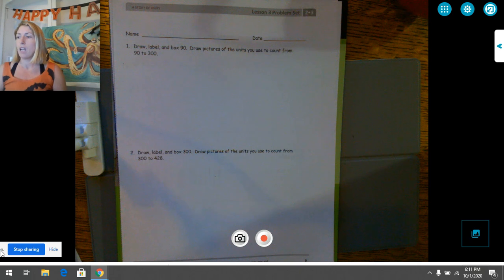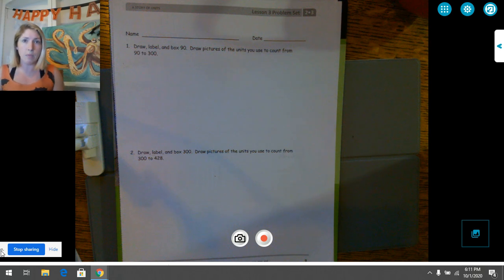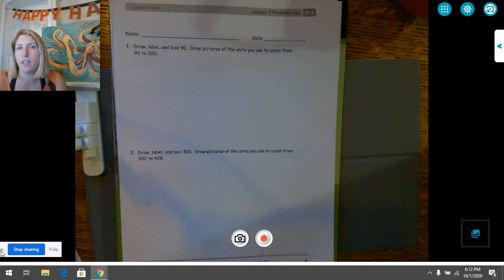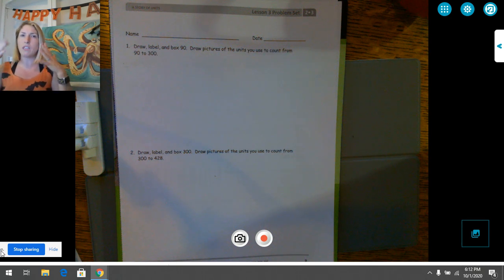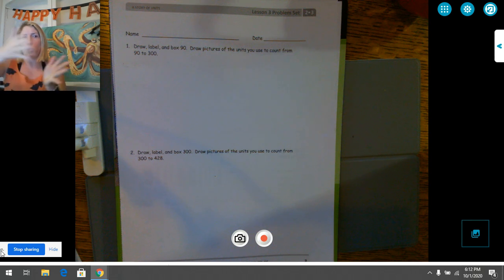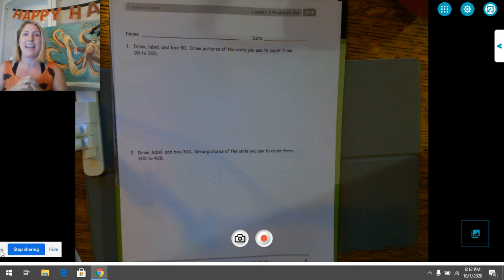Alright, I'm assuming you're back and you've written your name and the date at the top and you're ready to start number one. We're doing exactly what we did yesterday except sometimes today we get to use hundreds to count on instead of just ones and tens. We're still building those mental math skills, learning how to count in our head from a given number up to a bigger number. Number one says: draw, label, and box 90.